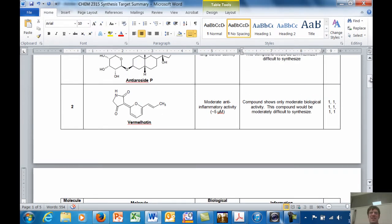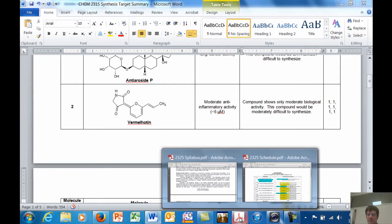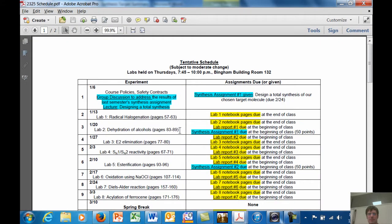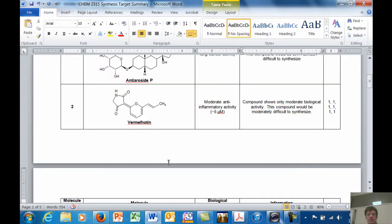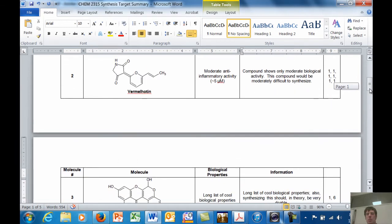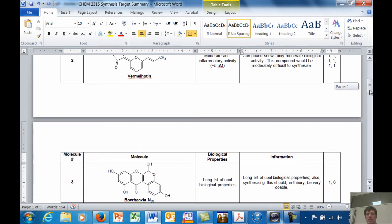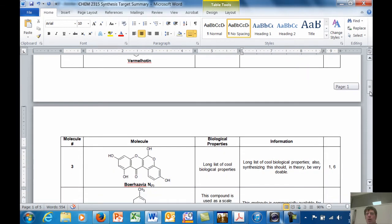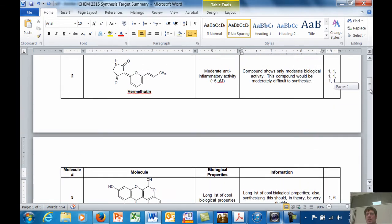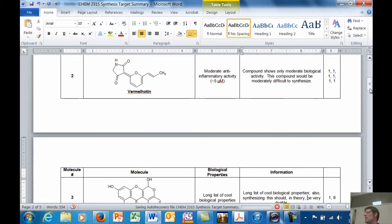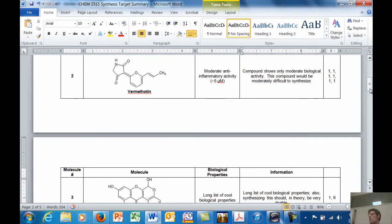Okay, so here's your assignment then. Your assignment is to design a total synthesis of... I'm going to let you design for either one, Vermal Houghton or Borjavia. And I will post this document so that you can see it. I'll post an announcement that's a little bit more concise so you can see those two molecules. And I'll let you pick whichever one you want.